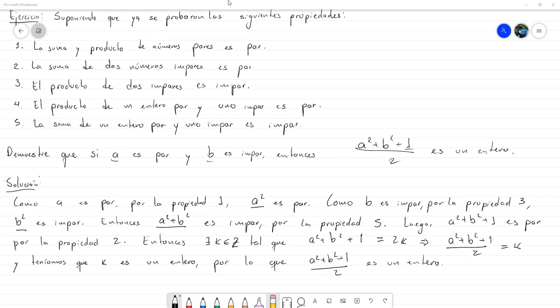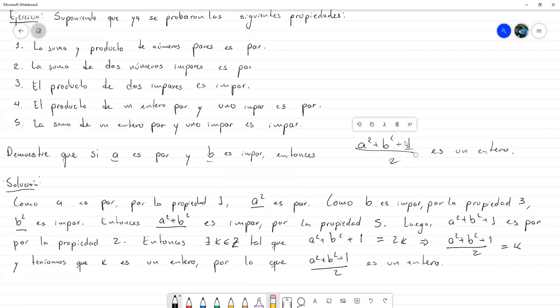No necesitamos demostrar que uno es impar. El objetivo, si al principio lo hacíamos, era para ir practicando las nociones de las definiciones. Pero lo que sí podemos suponer es que los números que ya sabemos que son impares, pues son impares, como 1, 3, 5, y así. Y los números que son pares ya podemos suponer que son pares, como el 0, el 2, el 4, el menos 2, todos esos. Cuando se trata de números concretos, no vamos a demostrar que son pares o que son impares. Pero si se trata de un número que está detrás de una variable, como A cuadrado o B cuadrado, ahí sí hace falta demostrarlo.